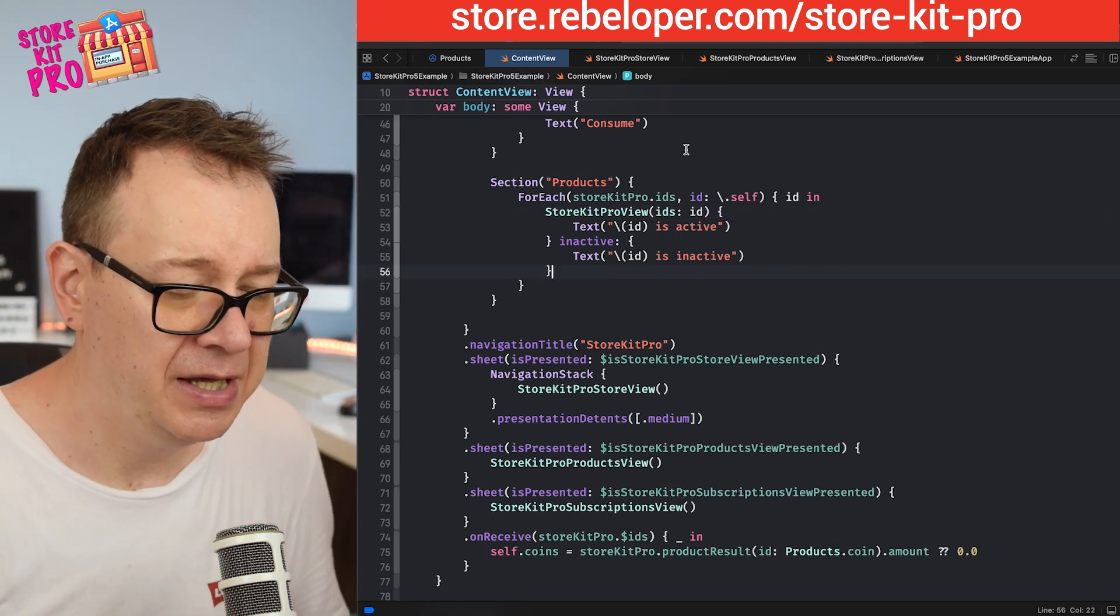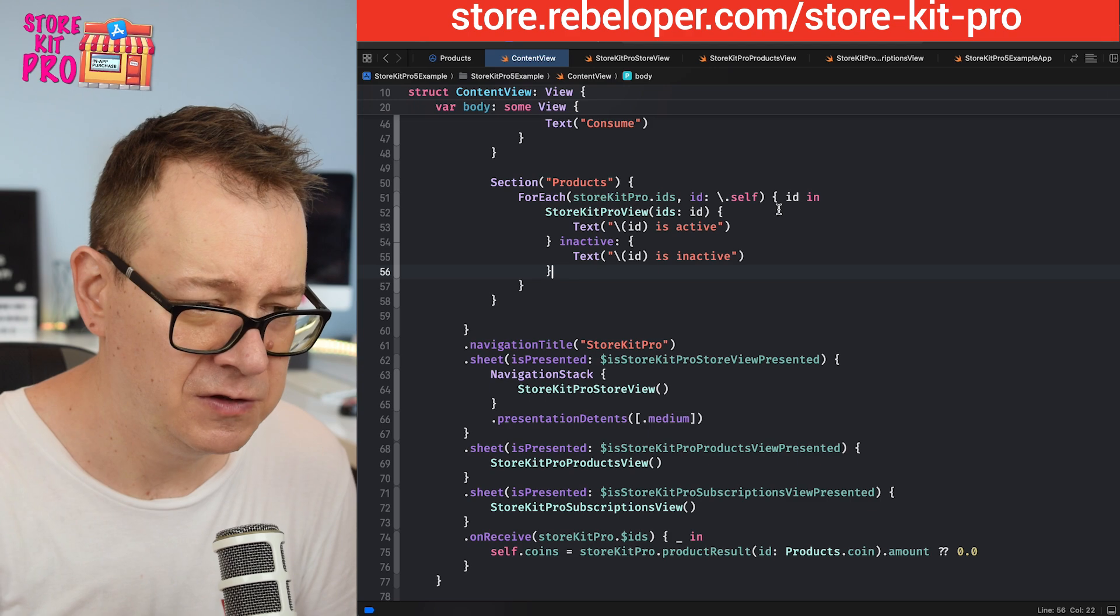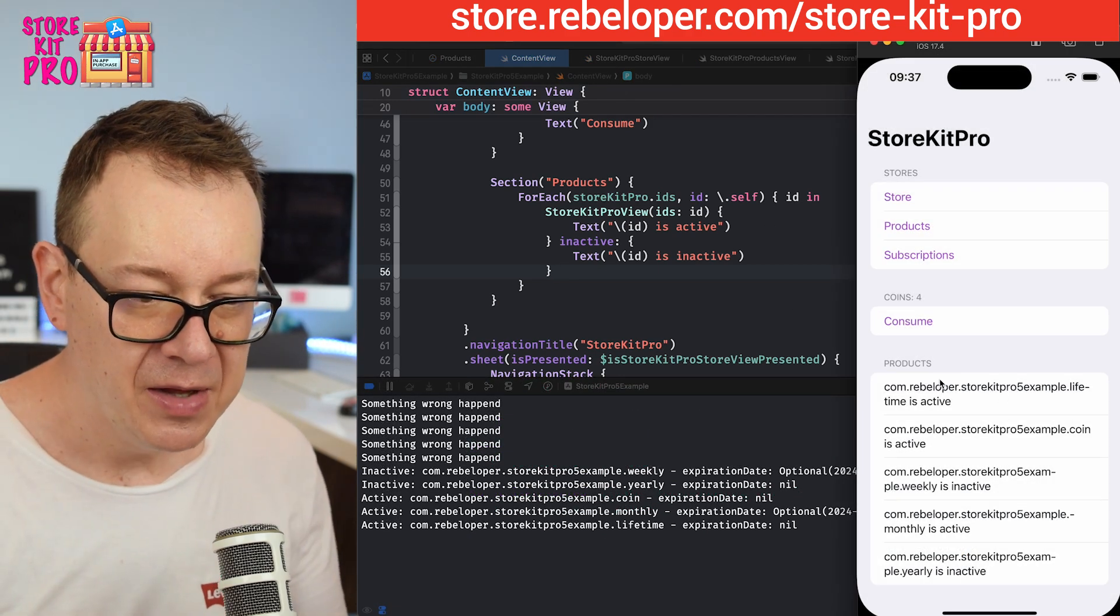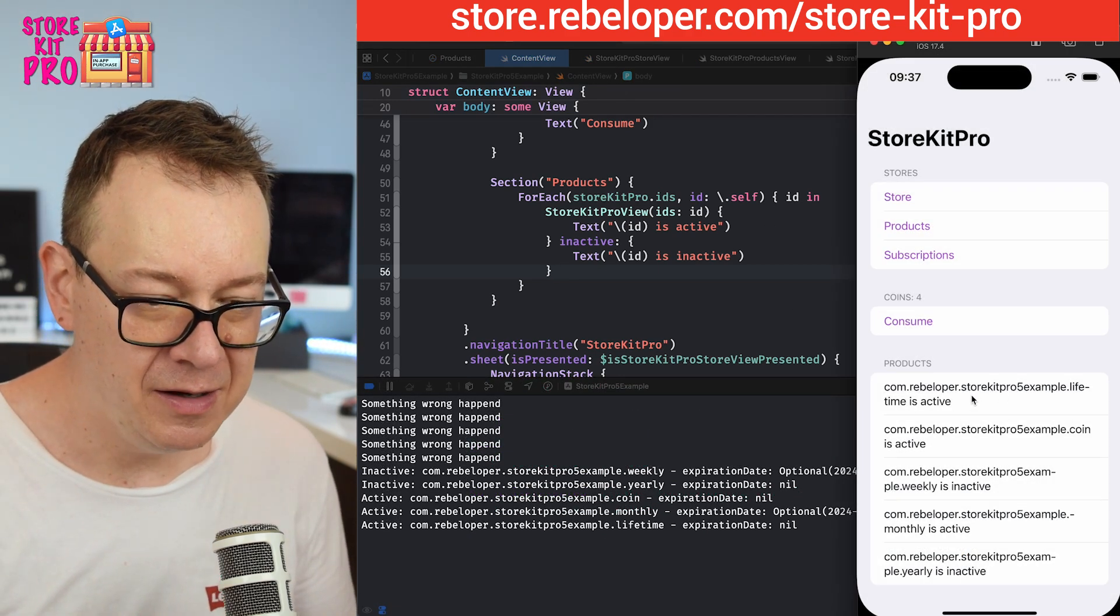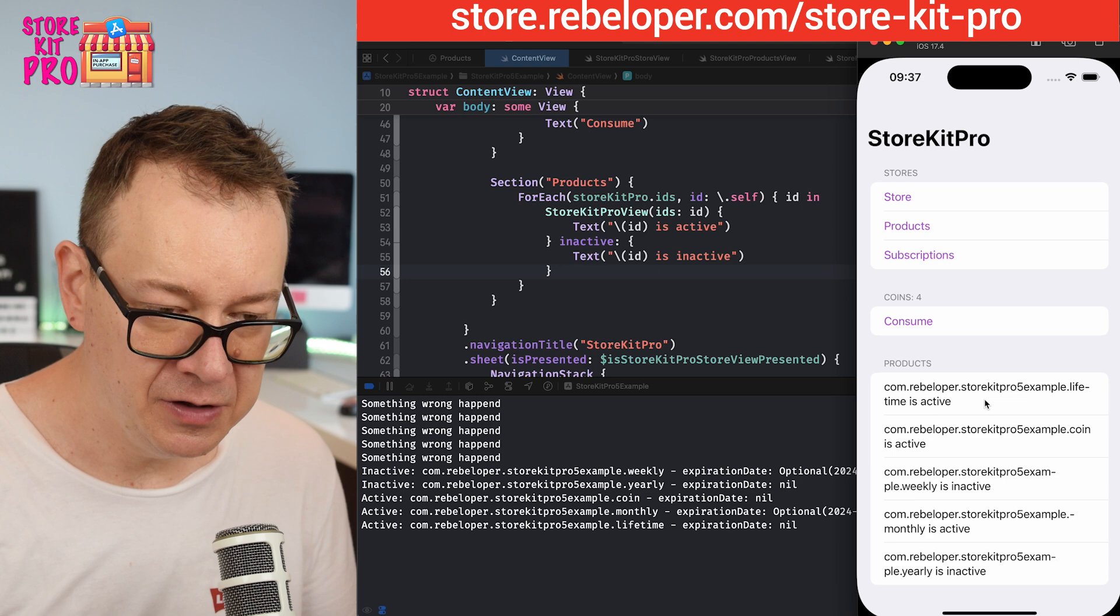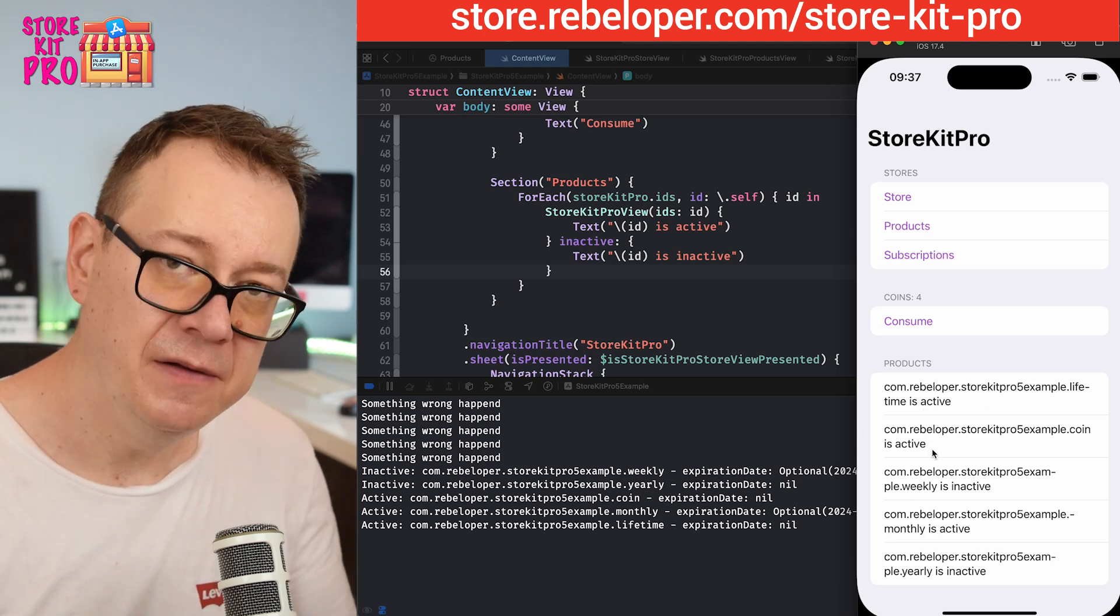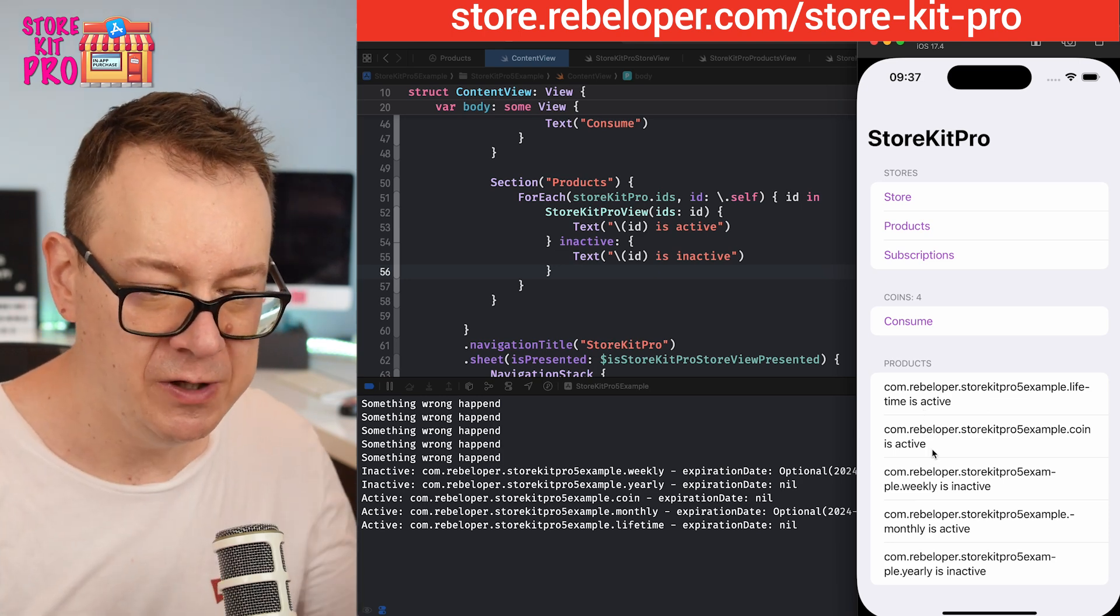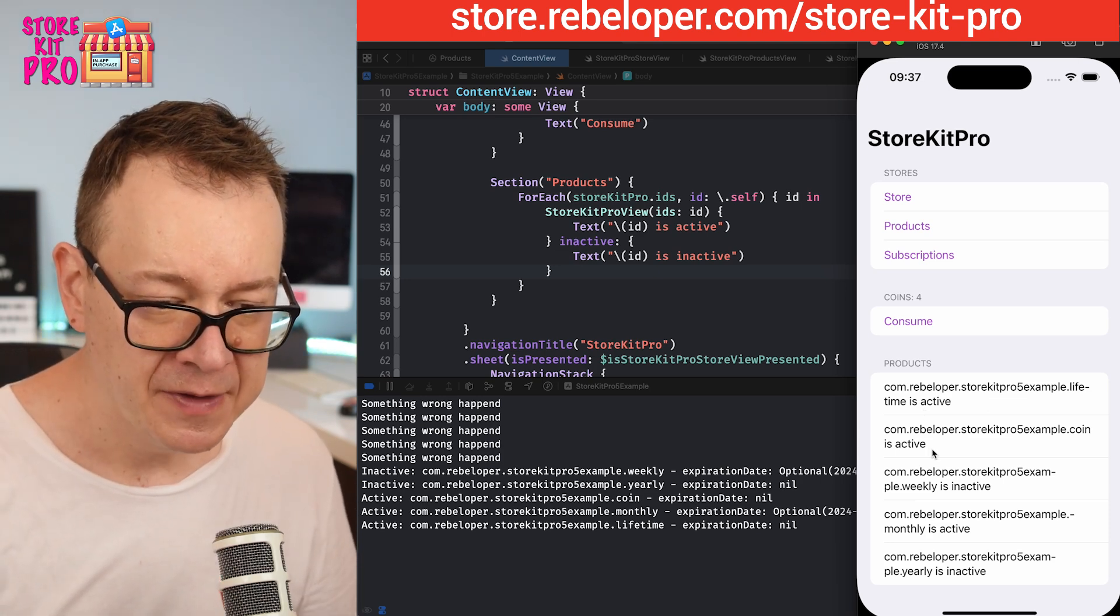You could change this to whatever you'd like. Let's build and run and see how this looks. Here we are.